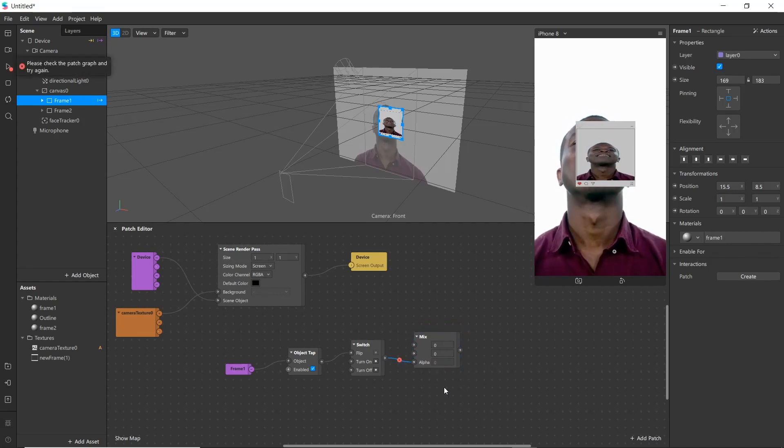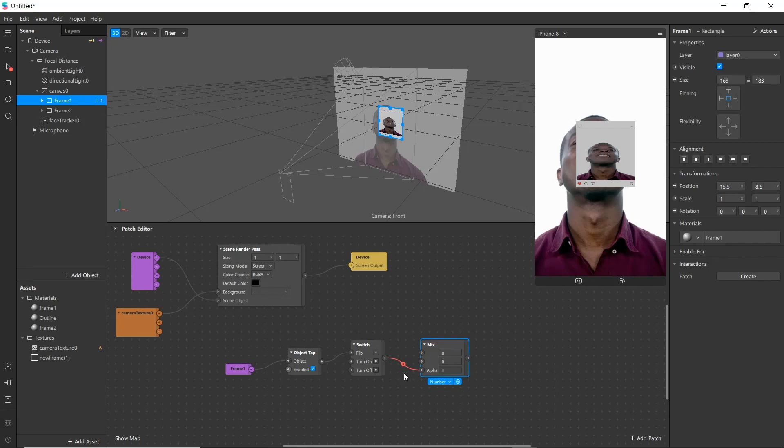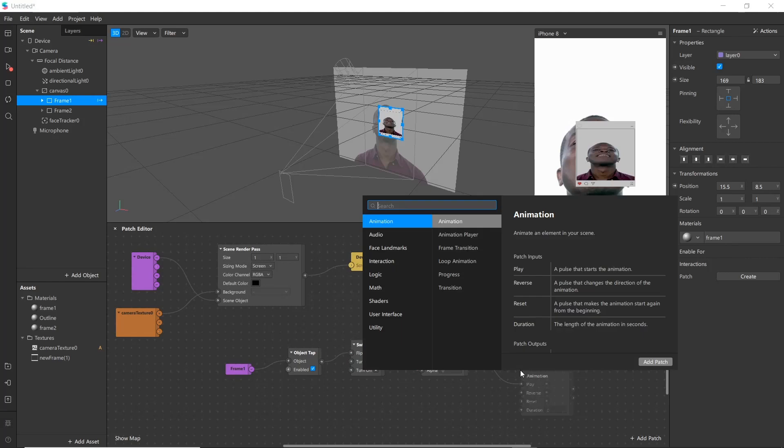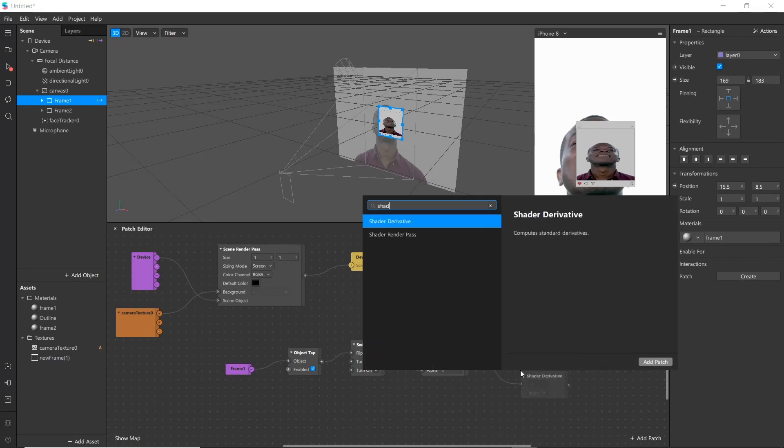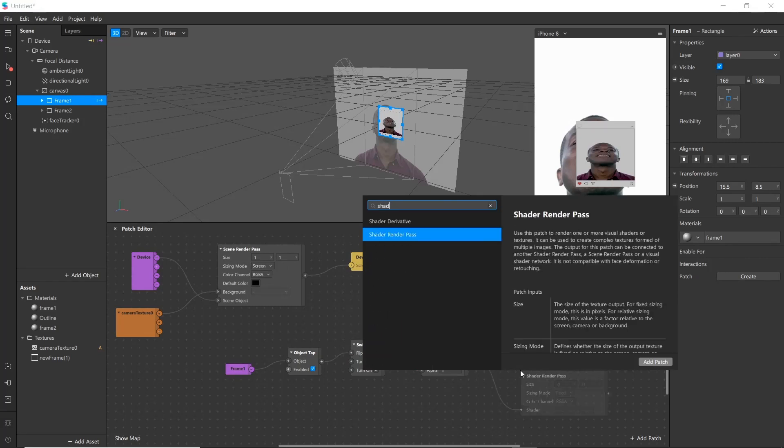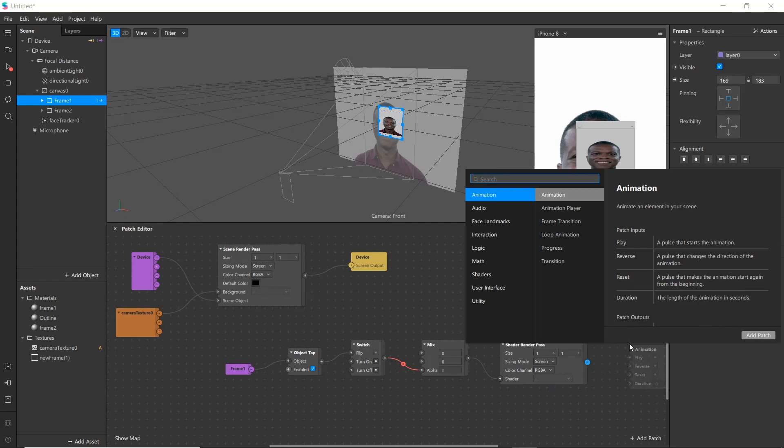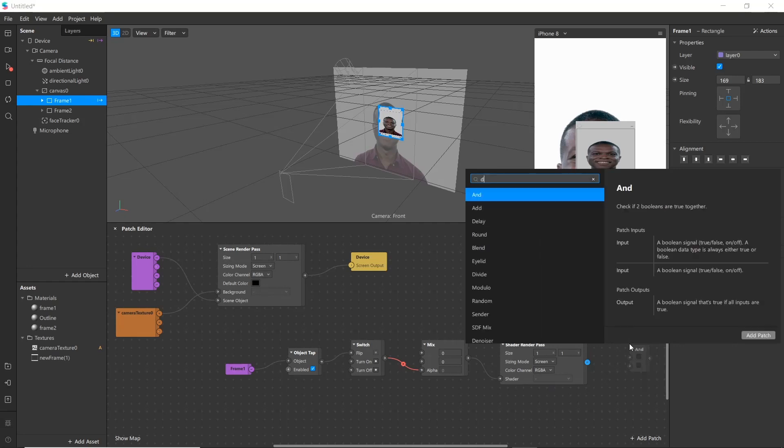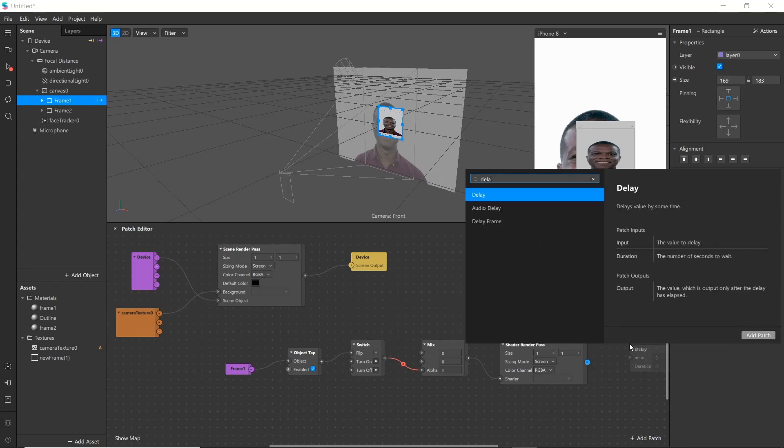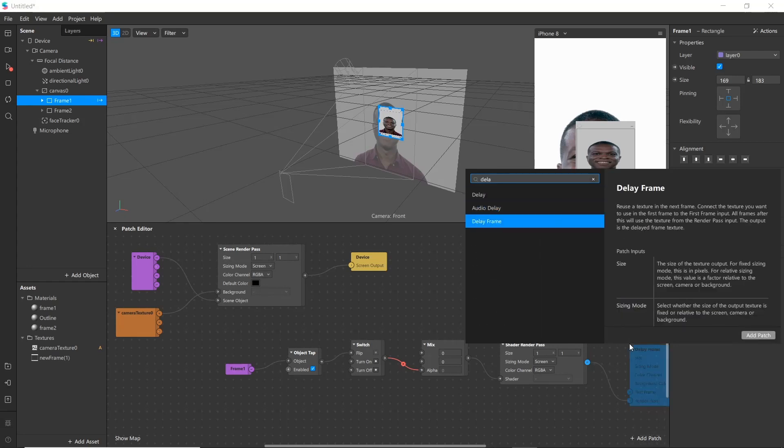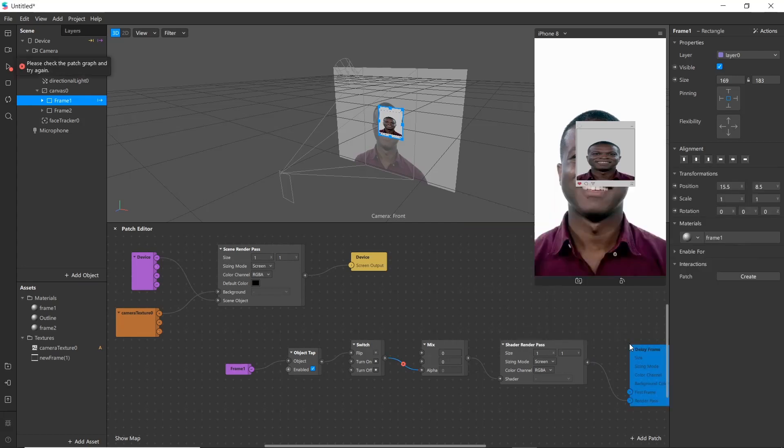Connect it to alpha. Now you can see error here because we have not connected two inputs, so it is showing error. It can be solved later. Next we will add shader render pass as we have to render more than one texture. Now add delay frame. It will help to reuse texture.